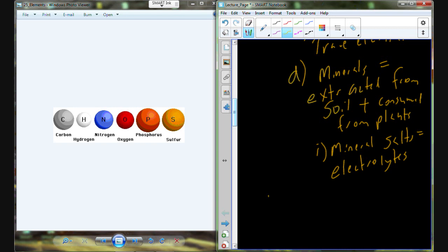When we come back next Monday, tonight's cliffhanger is going to be electrons. We will pick up there on next Monday. Thank you.